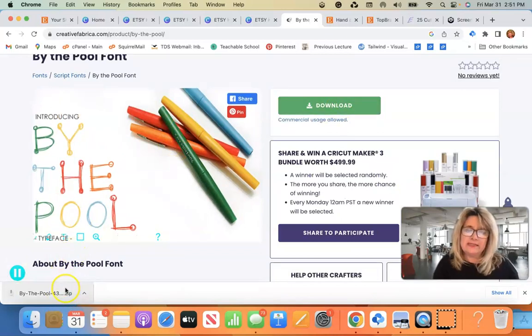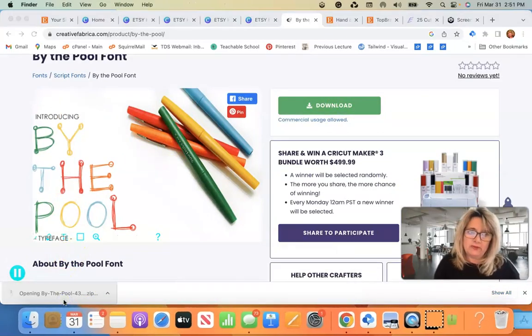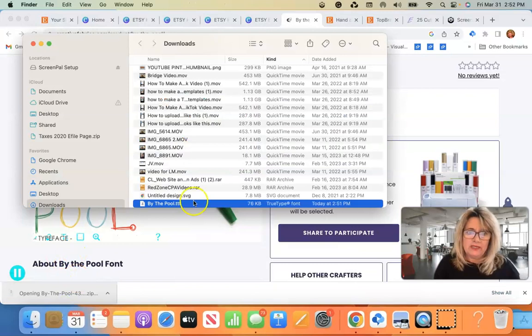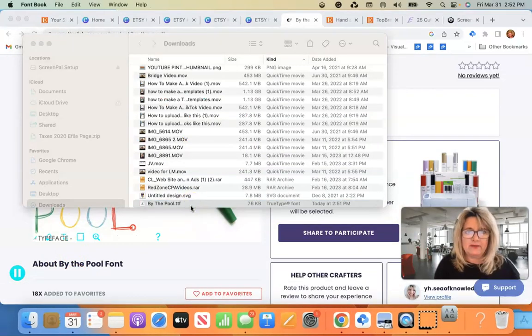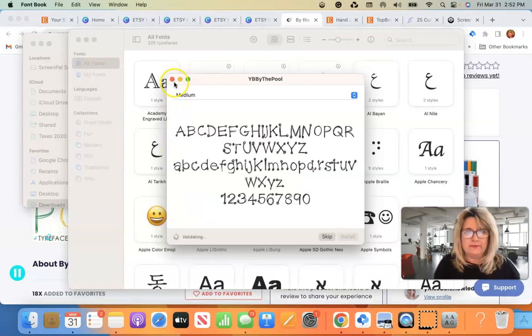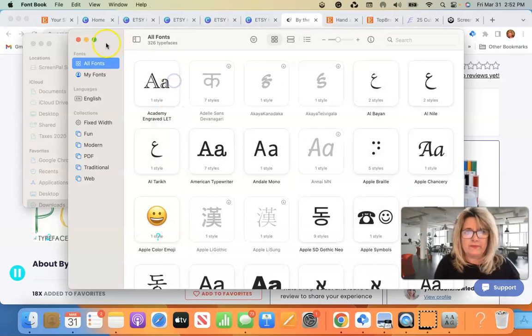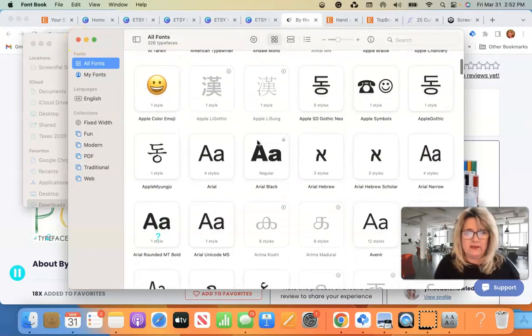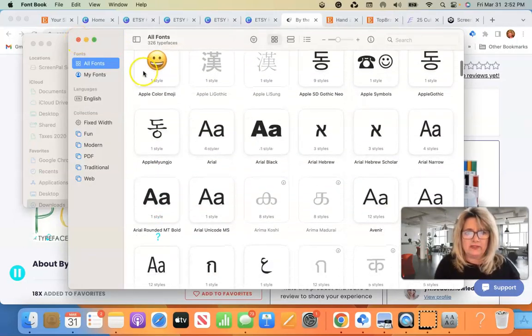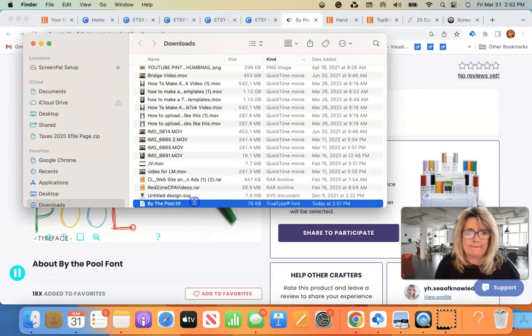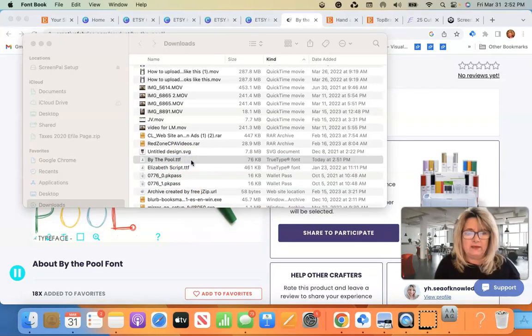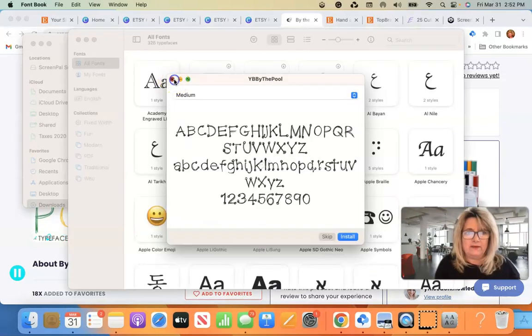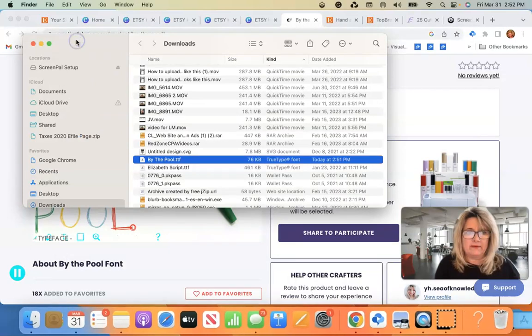And then you'll see a zip file on the bottom of your computer. And so you want to open up that zip file. It shows you all the different letters that's included here. All fonts. Okay, so by the pool.